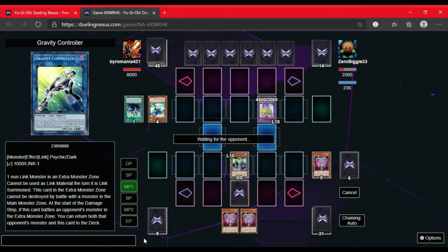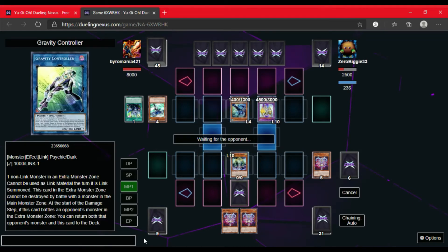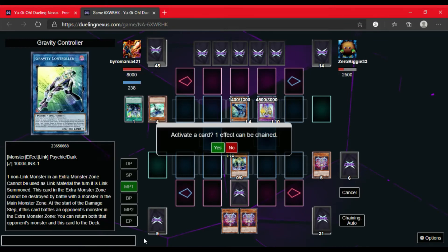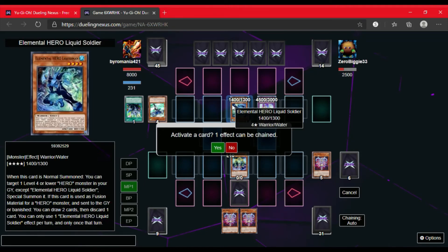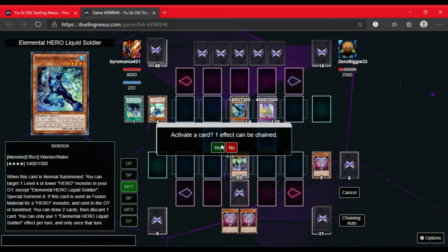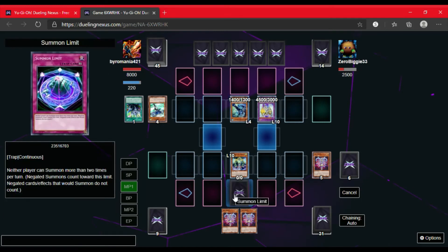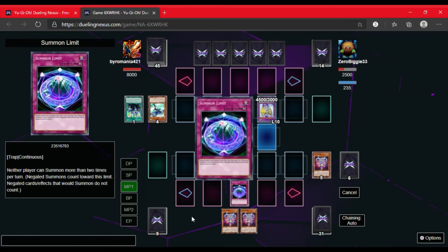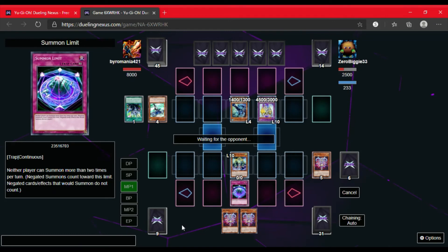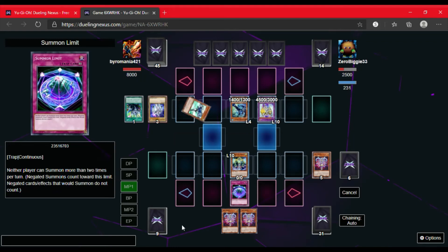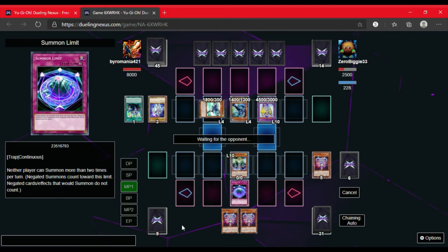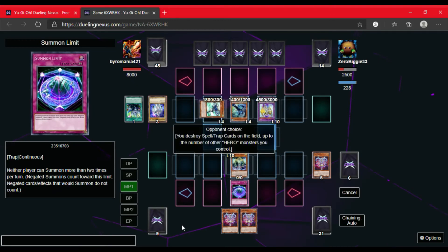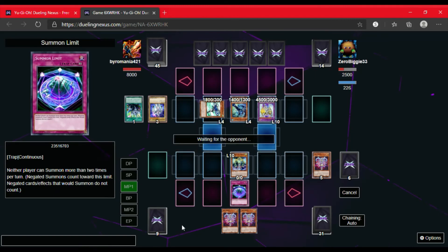So we're waiting to see what he does. So he'll Summon Liquid Soldier. Activate Liquid Soldier's effect. I'm not really sure what Liquid Soldier does. So I will go ahead and read his effect. So you can target 1 level 4 or lower hero monster in his graveyard and special summon it. So I'm going to activate summon limit. So that will account for his 2 summons this turn. So we're waiting to see what he does. He doesn't activate anything. So the Liquid Soldier's effect does go off and Stratos is special summoned.